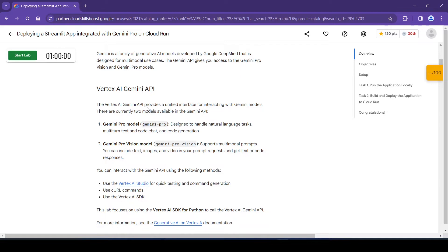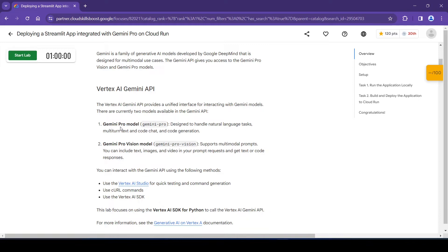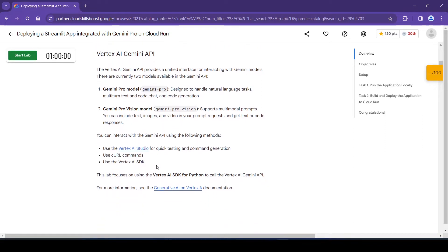So Vertex AI Gemini API - the Vertex AI Gemini API provides a unified interface for interacting with Gemini models. There are currently two models available in the Gemini API: first one is Gemini Pro model, also called Gemini Pro, and Gemini Pro Vision model, also called Gemini Pro Vision.